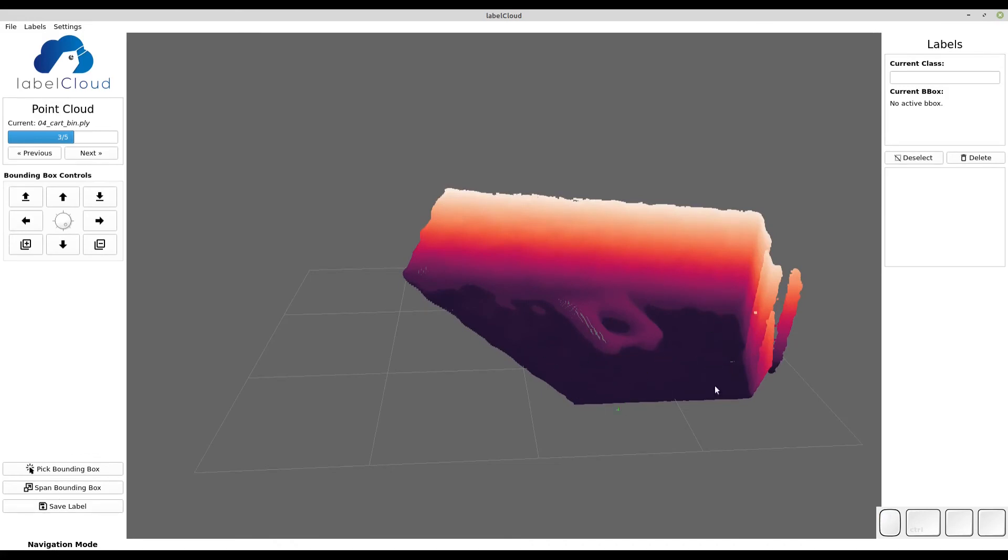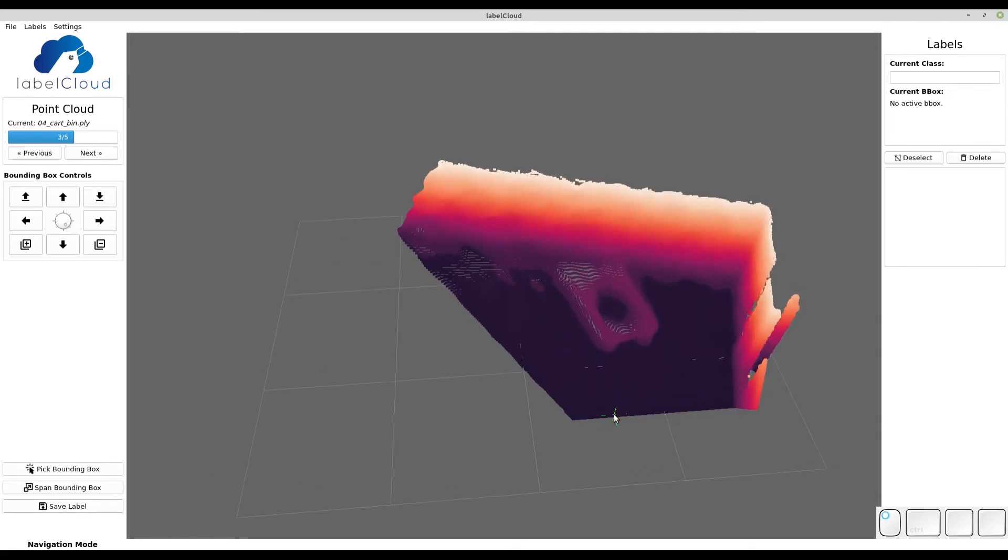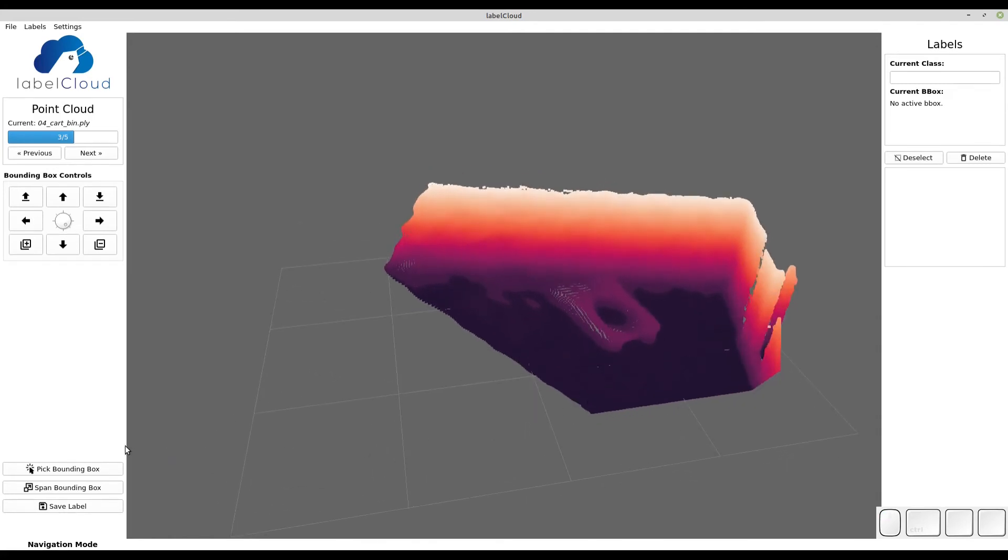The lower the point, the darker the color. The higher the point, the brighter the color. You can label just like in the point clouds before.